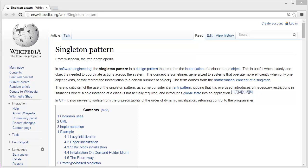that restricts the instantiation of a class to one object. This is useful when exactly one object is needed to coordinate actions across the system. This concept is sometimes generalized to systems that operate more efficiently when only one object